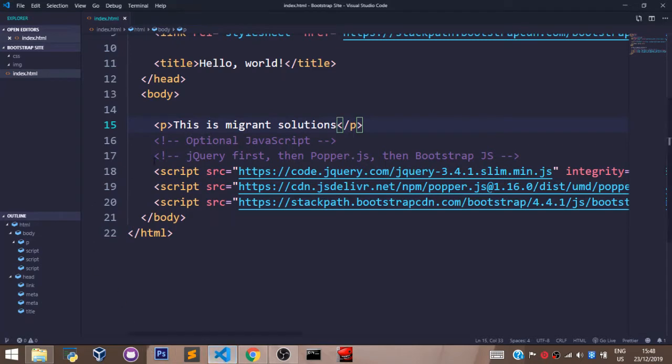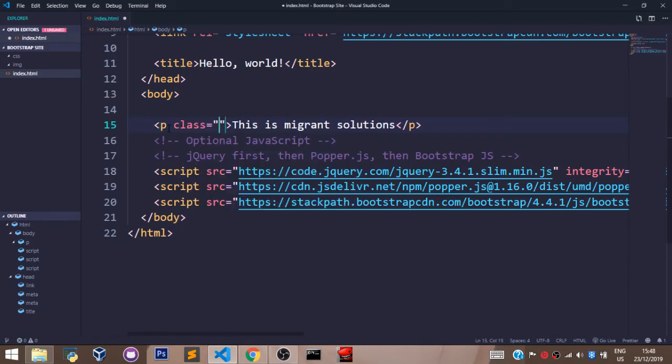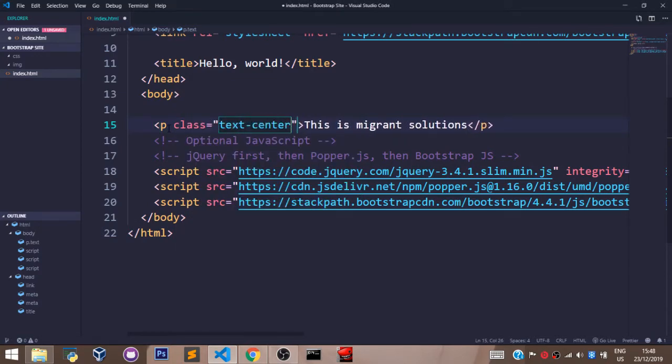Now, to format our text using the Bootstrap class, let's come right here and say class. Let's take this to the center first. Let's make the font heavier by saying font-weight-bolder.